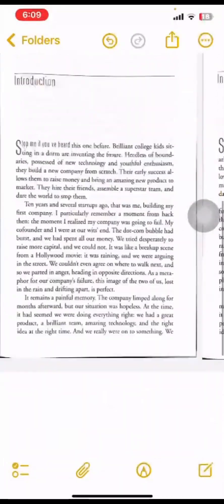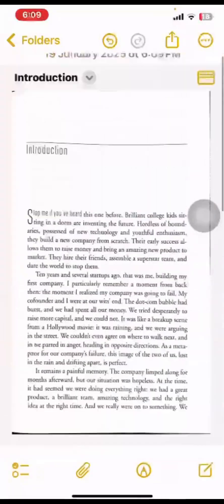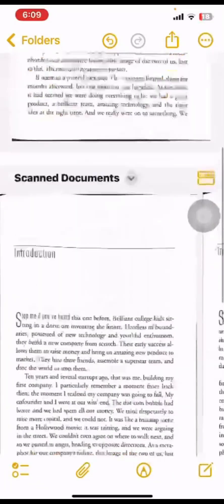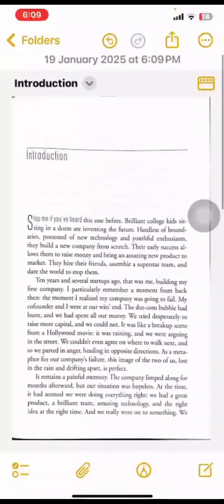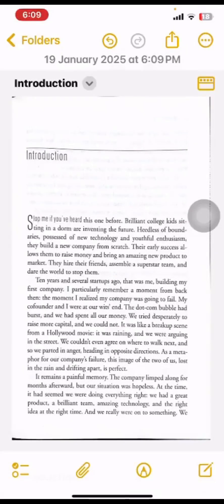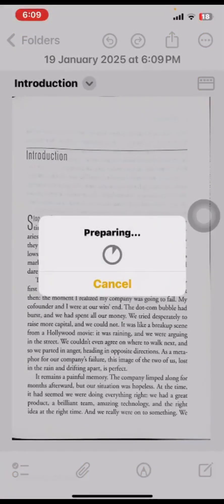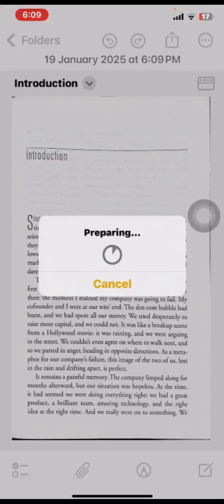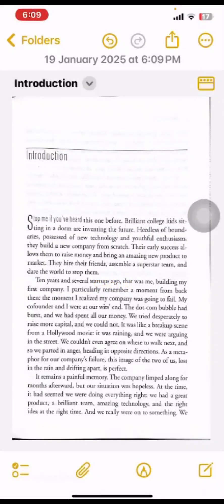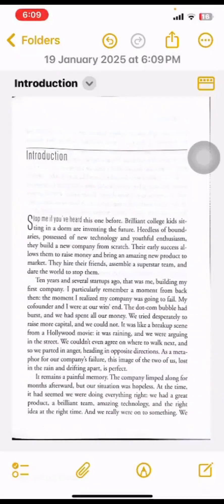You can see all these scanned documents are here in this note. Now you can directly send them via email or WhatsApp. In email, all attachments will go as individual files. This is how you can scan any document with the iPhone Notes app without using any third-party app. Thanks for watching.